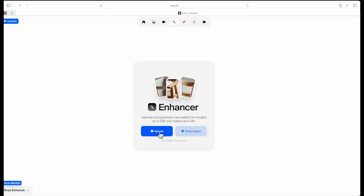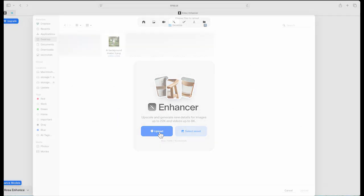Once you sign up and log into Crea AI, select the Enhance feature, upload your rendered image.